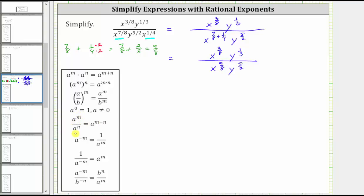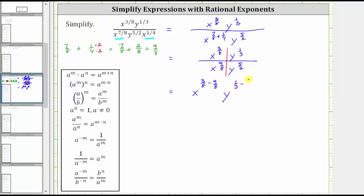Notice how it's always the exponent of the numerator minus the exponent of the denominator. So we'll think of this as two parts: first divide the terms with the base of x, and then the terms with the base of y. So x raised to the power of 3 eighths divided by x raised to the power of 9 eighths equals x raised to the power of 3 eighths minus 9 eighths. And y raised to the power of 1 third divided by y raised to the power of 5 halves equals y raised to the power of 1 third minus 5 halves.